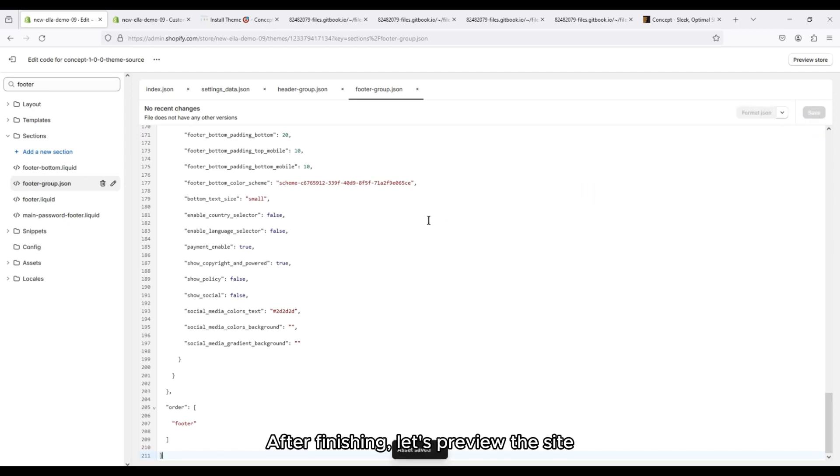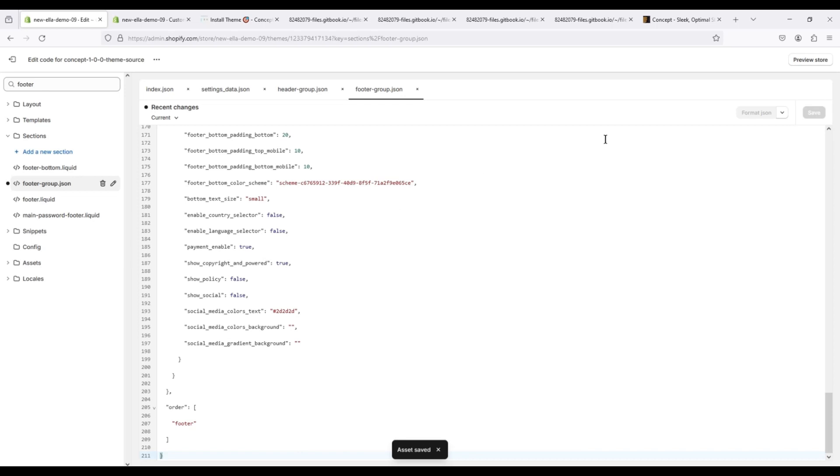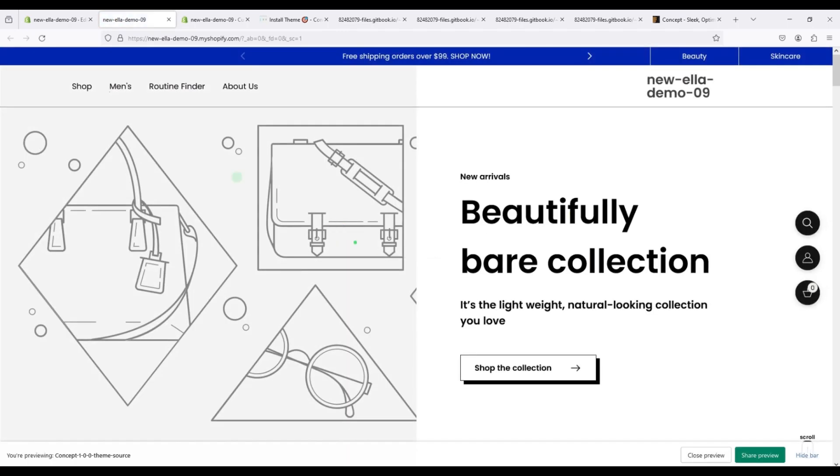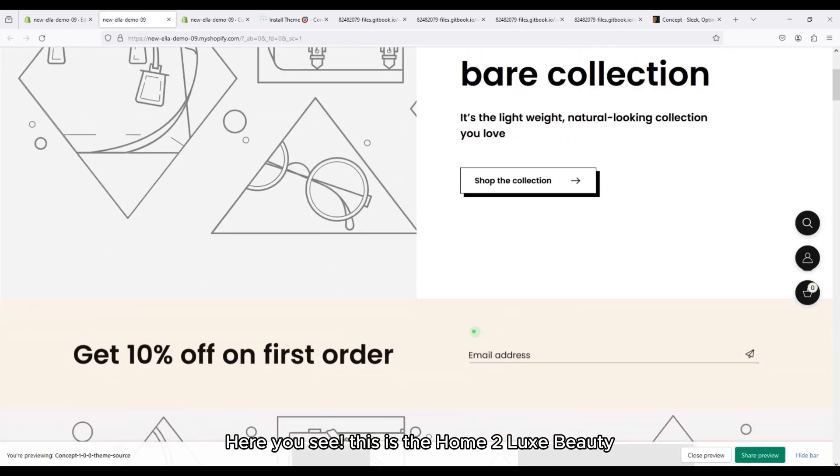After finishing, let's preview the site. Here you see, this is the home 02 Looks Beauty.